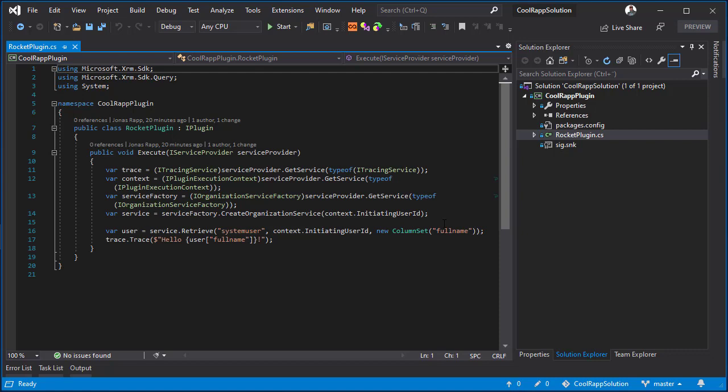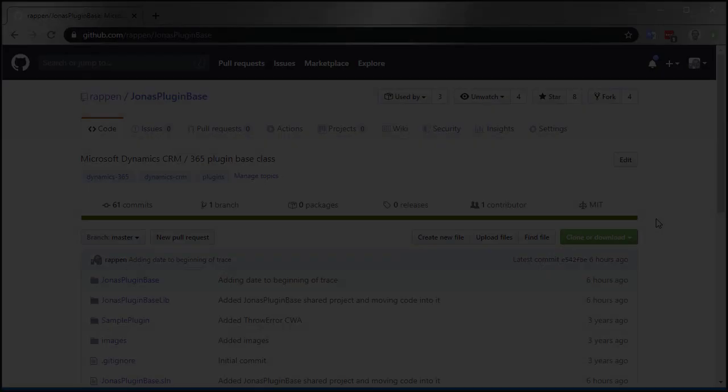The plugin I'm using in this example doesn't do much, but it initializes the Tracing Service, Context, Service Factory, and the Organization Service to retrieve the full name of the current user and write it to the trace log.